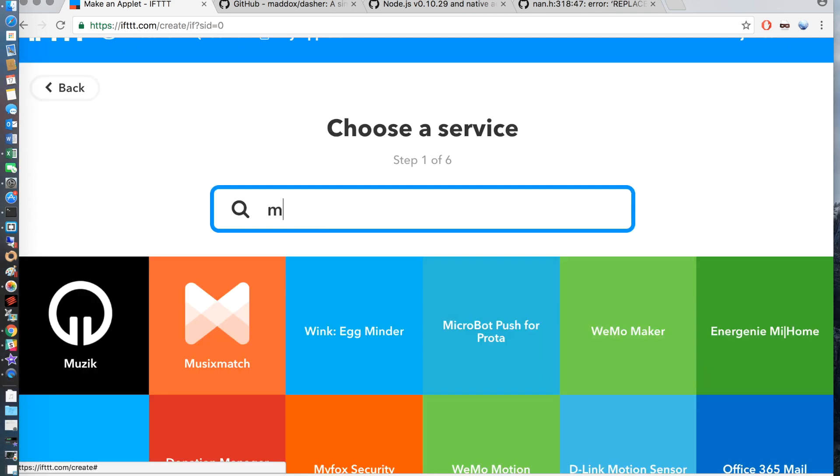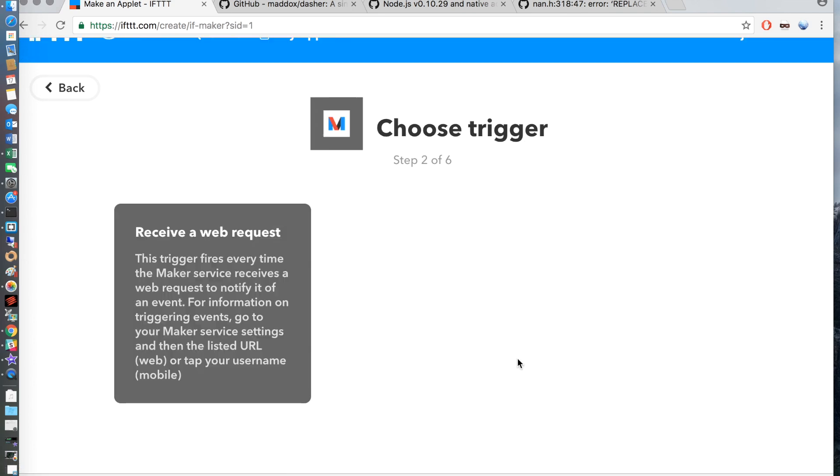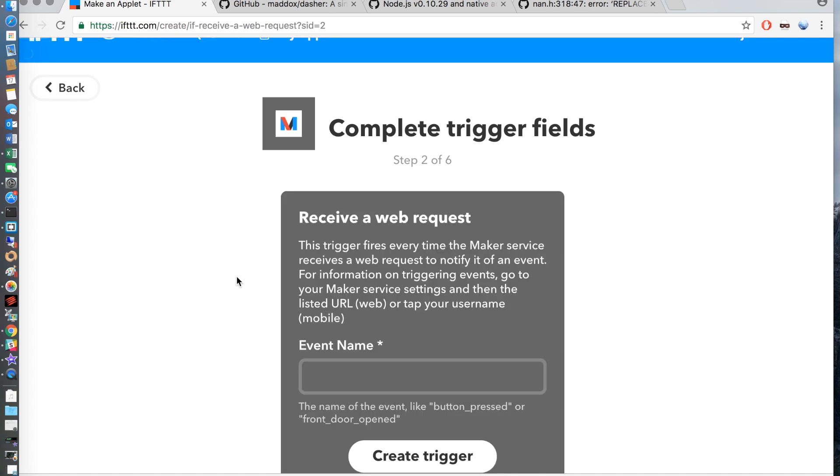Click on this and you want to do a quick search for Maker. Select Maker and select Receive Web Request. In the event name I tend to just call this doorbell but you can call it anything you like.